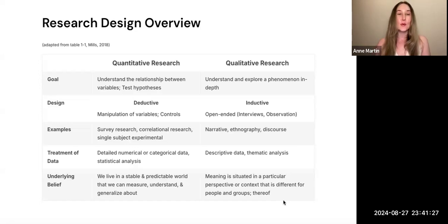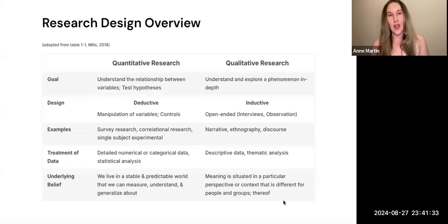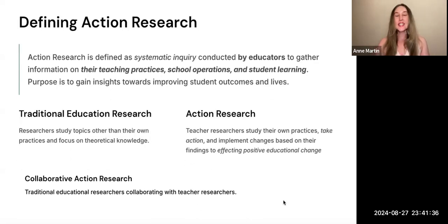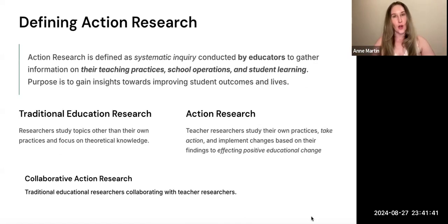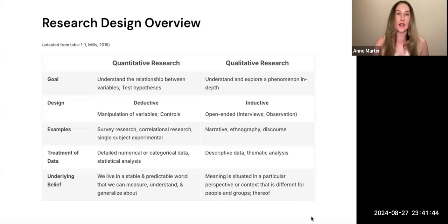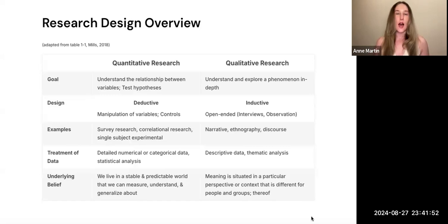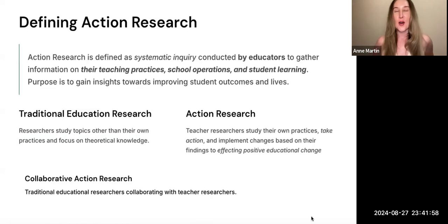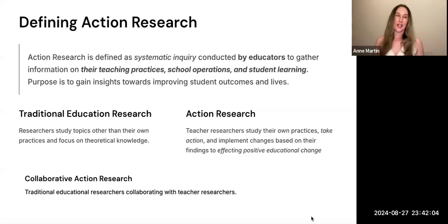I'm happy to talk more about those — drop your questions in Perusall, anything you want me to explain further or give examples of. That was just a very brief overview of educational research design. Research design is something you can take course after course over, so understand this is just a very introductory description. For this class this semester, we're really going to be focusing on action research.